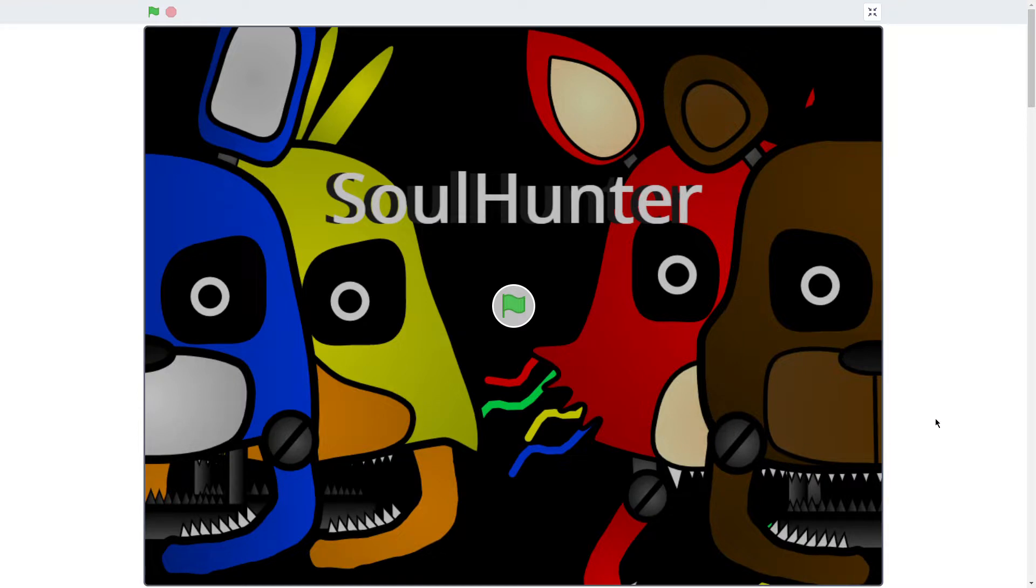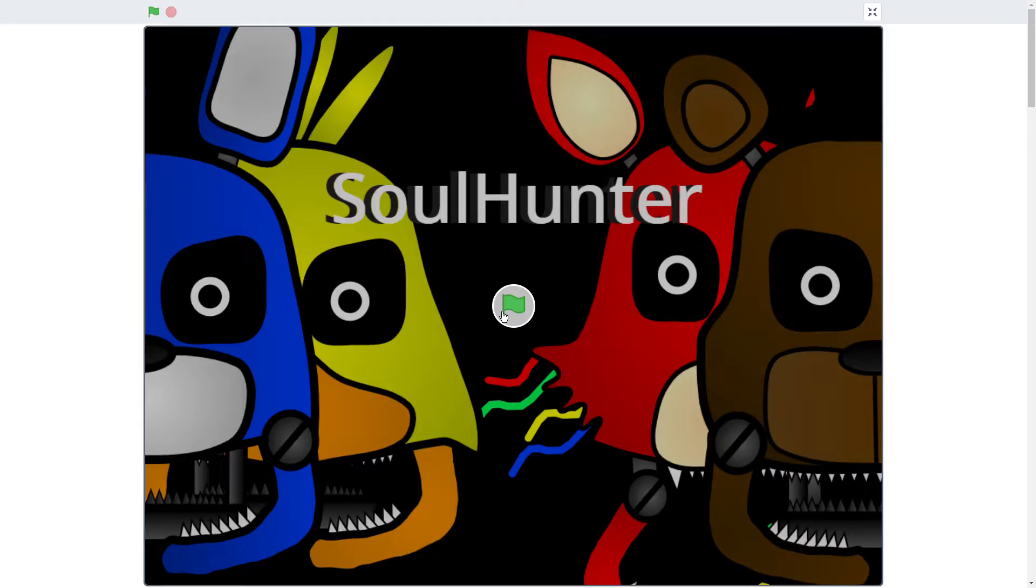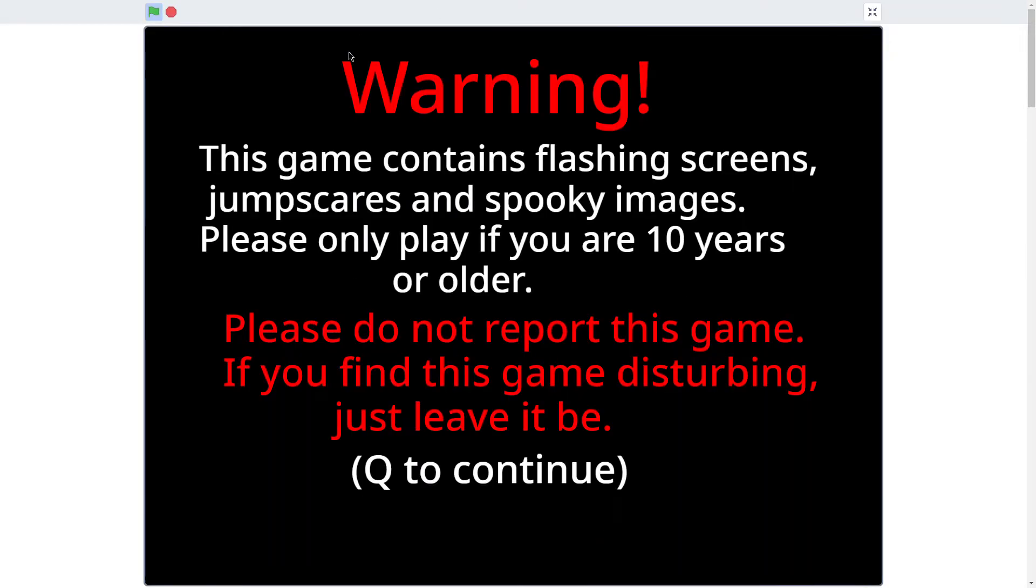Alright, so I was bored and wanted to do something, so here we are, Soul Hunter, a game made in Scratch, very interesting one to say the least, and we're going in.